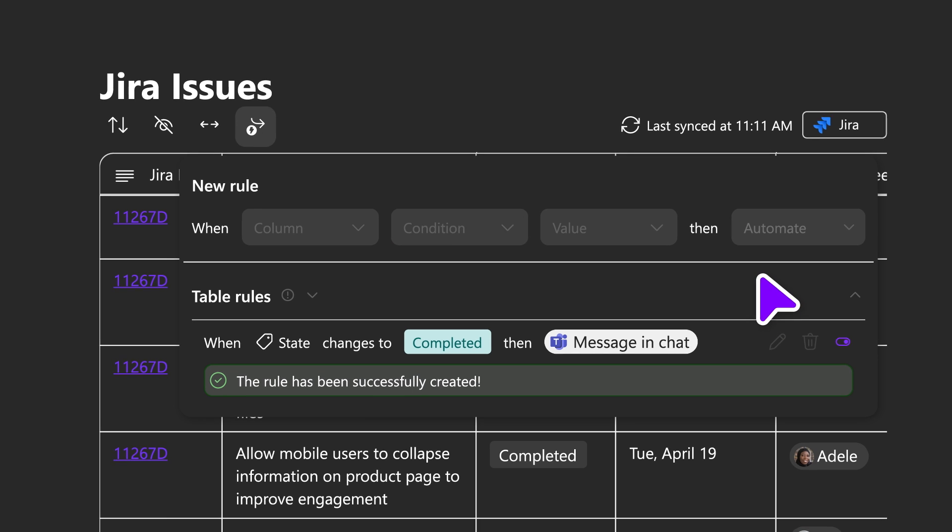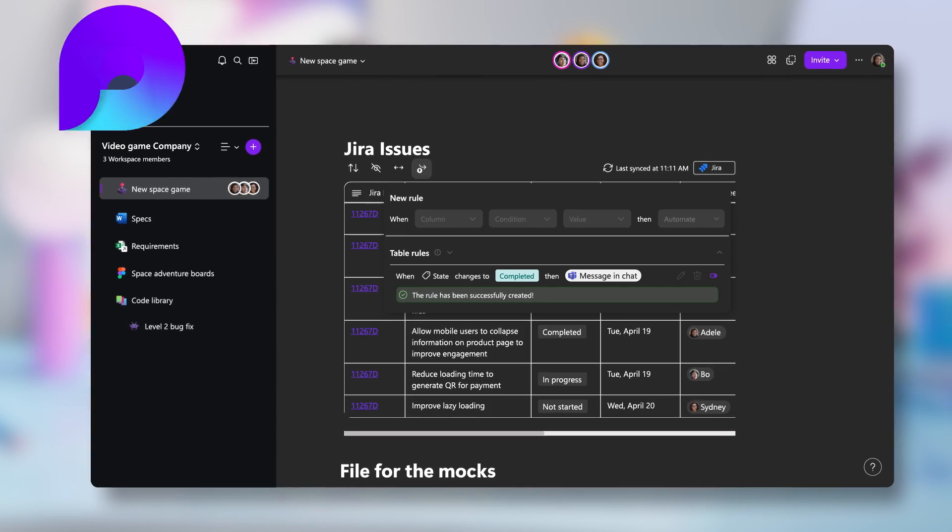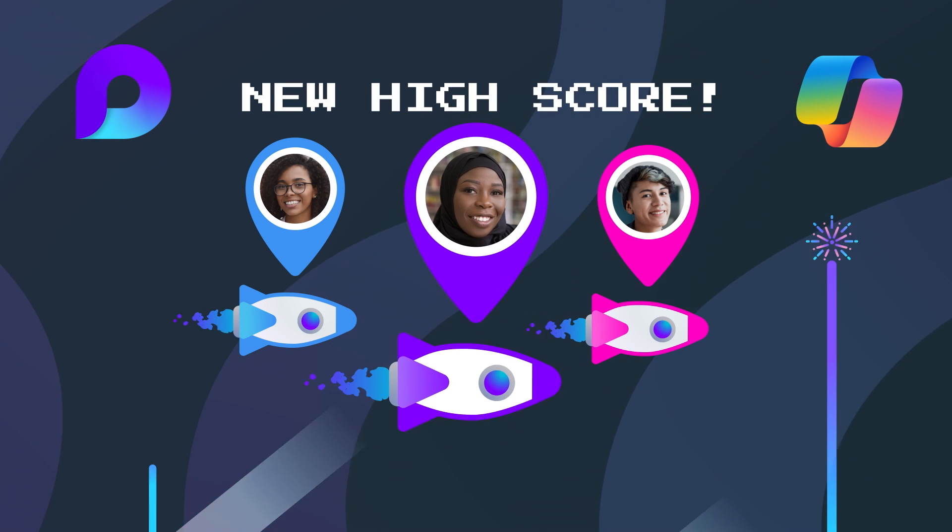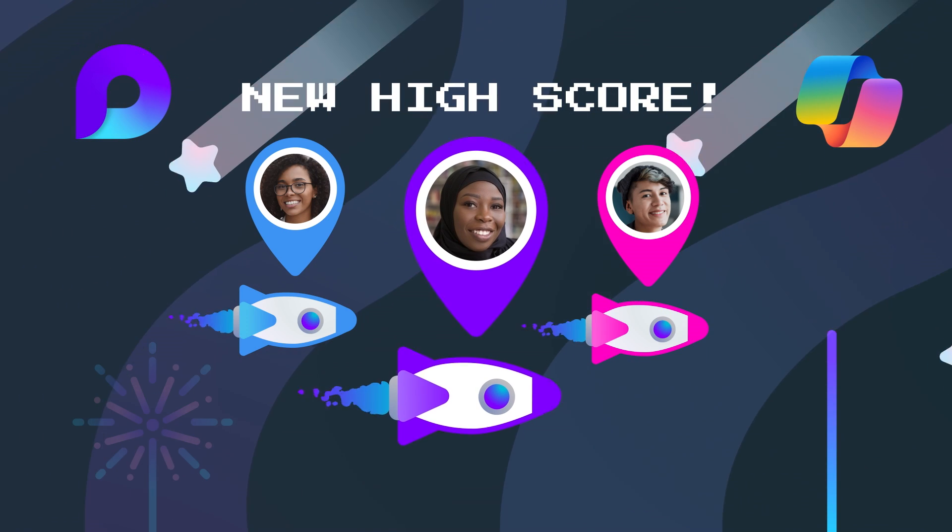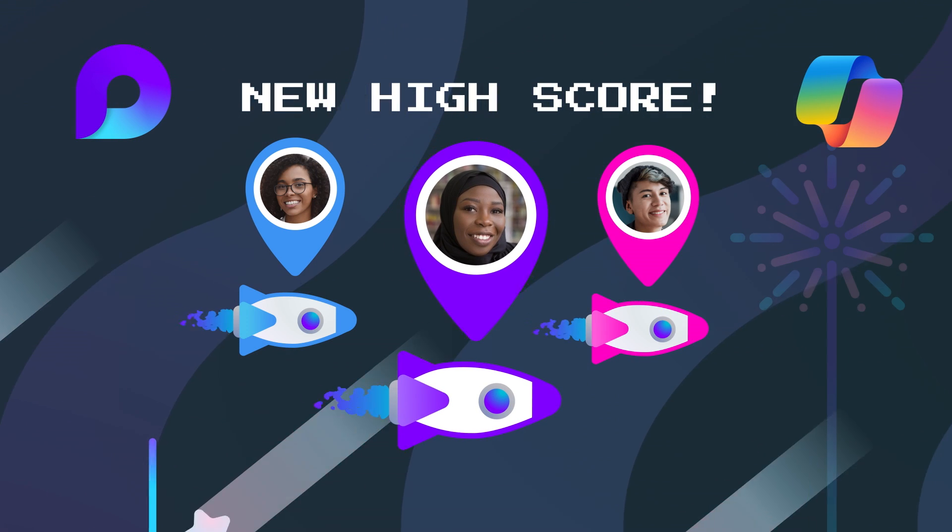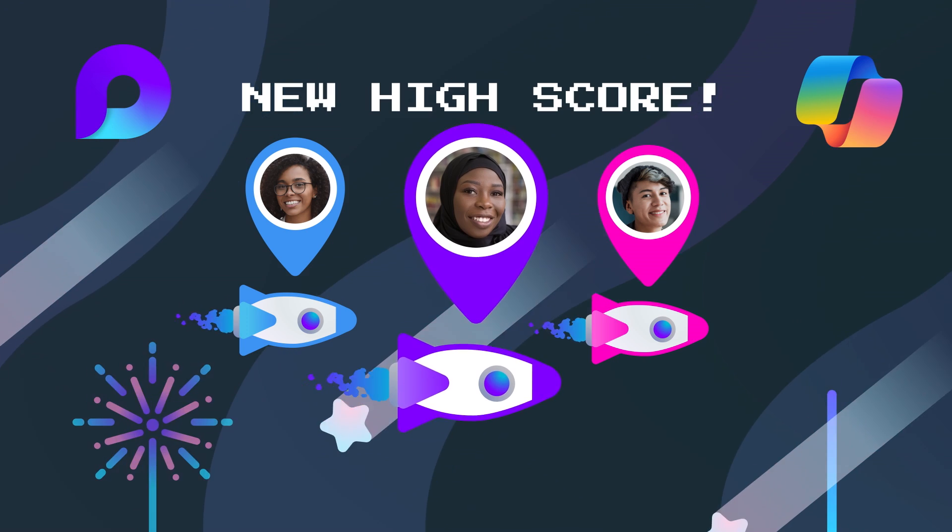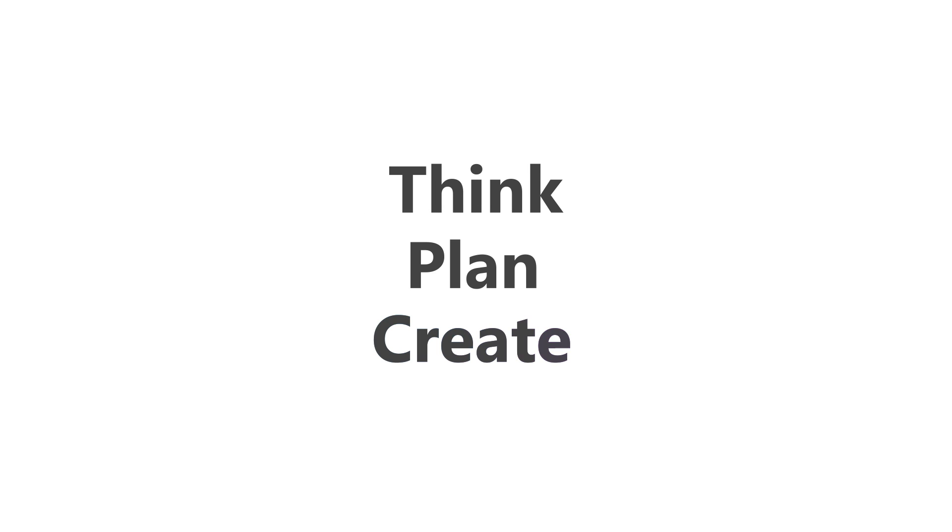Another great day working with Loop and Copilot. Adele and her team are another big step closer to releasing their game, and aliens, to the world. Think, plan, and create together.